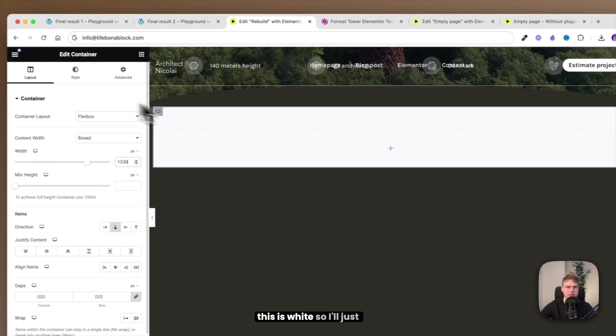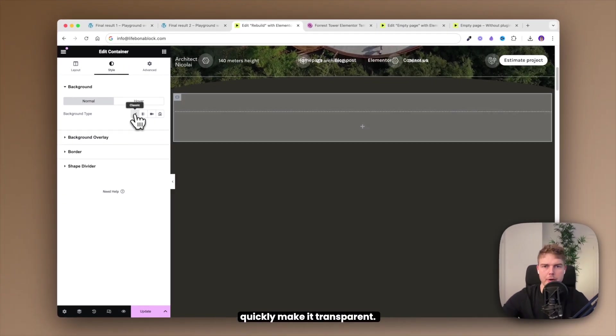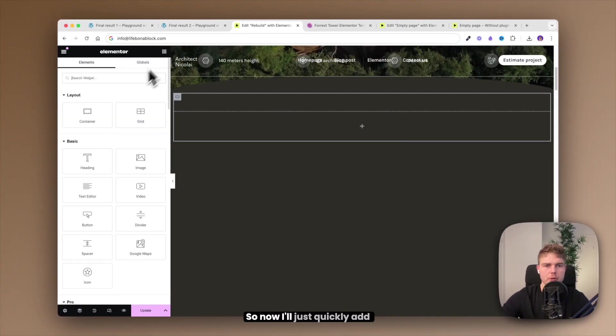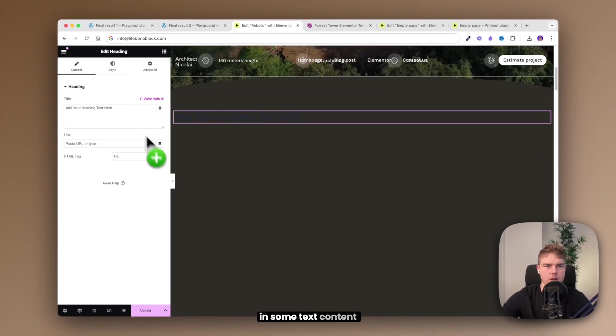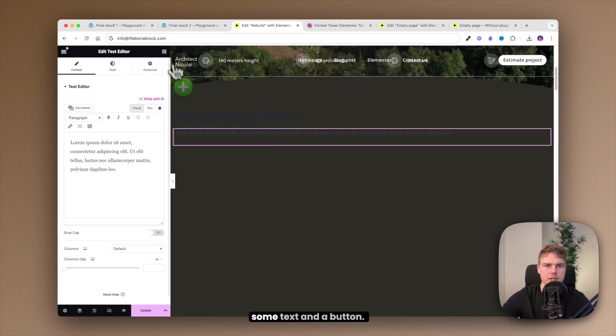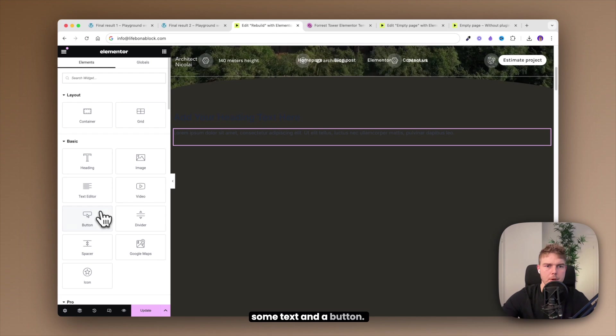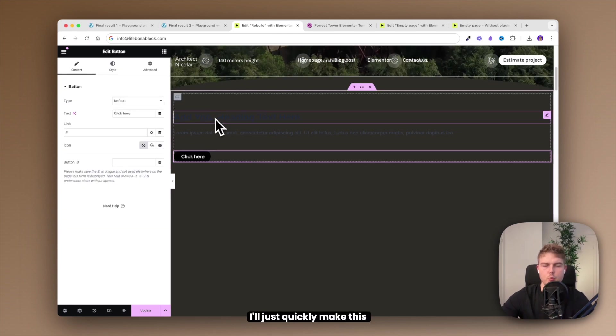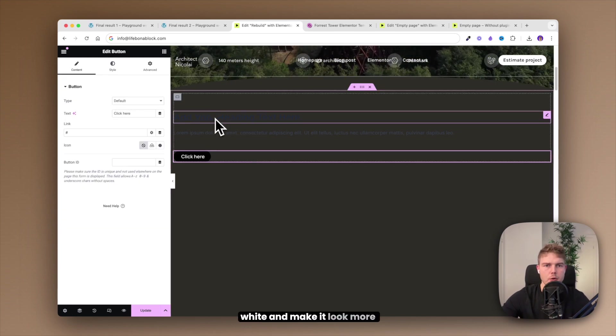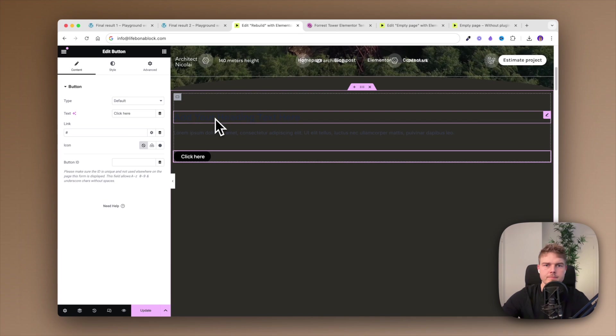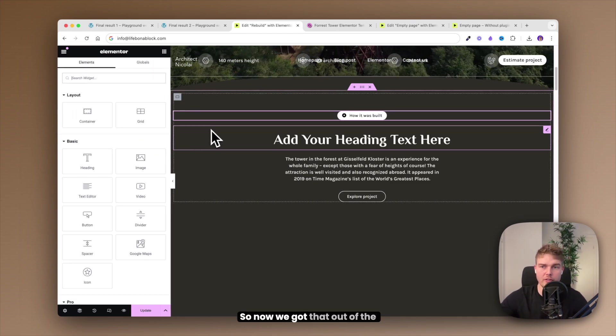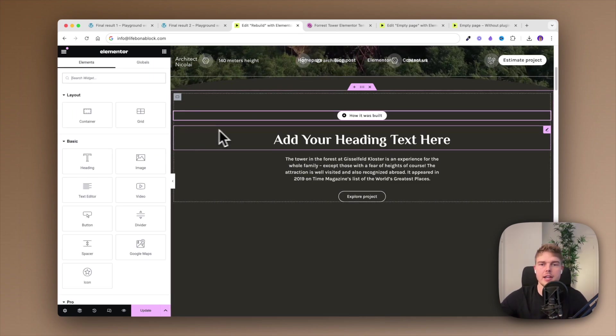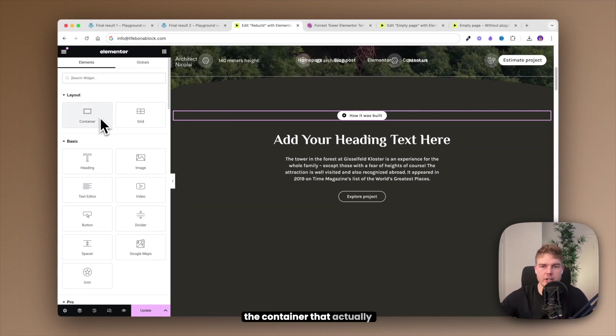Go ahead and find a new container and drag it inside this container. Make sure it's boxed and the width should be 1330 pixels. For some reason this is white so I'll just quickly make it transparent. So now I'll just quickly add in some text content and heading, some text and a button. I'll just quickly make this white and make it look more appealing.